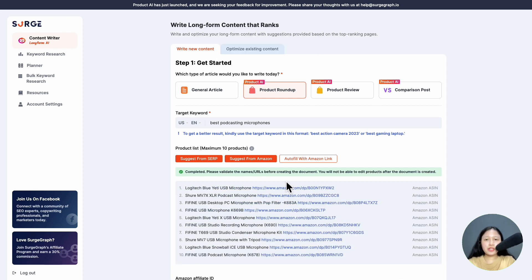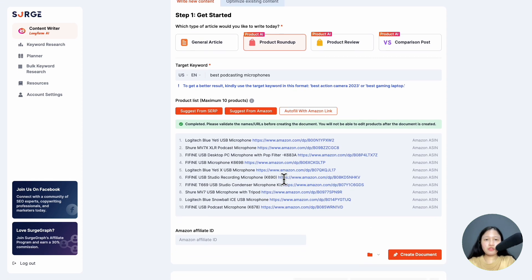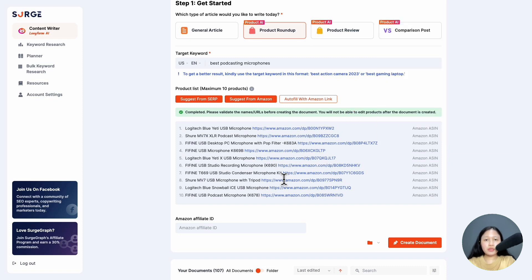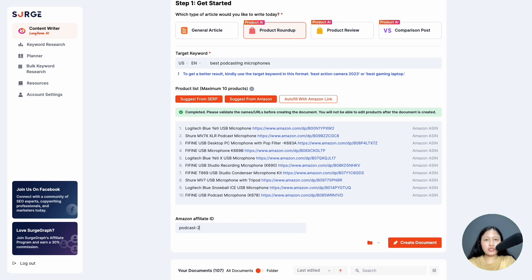After the product list is done, remember to verify the product URL to ensure it directs to the correct product. You won't be able to edit the list after this step. Once you validate all the products, insert your Amazon affiliate ID here and hit 'create document' to continue.